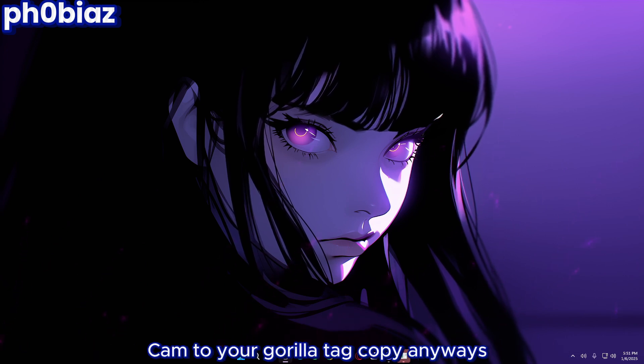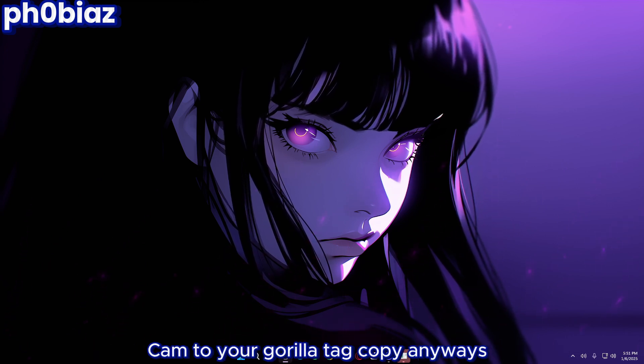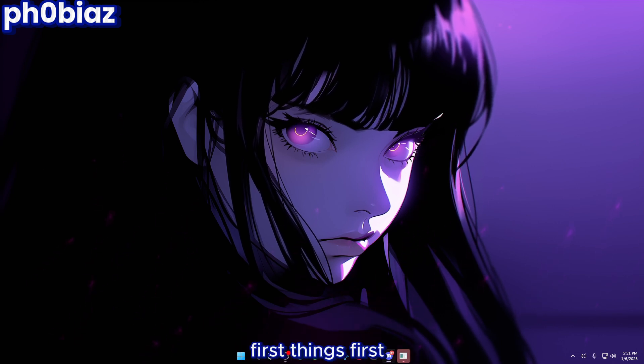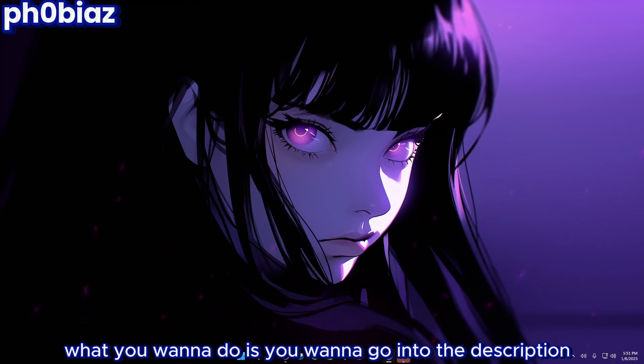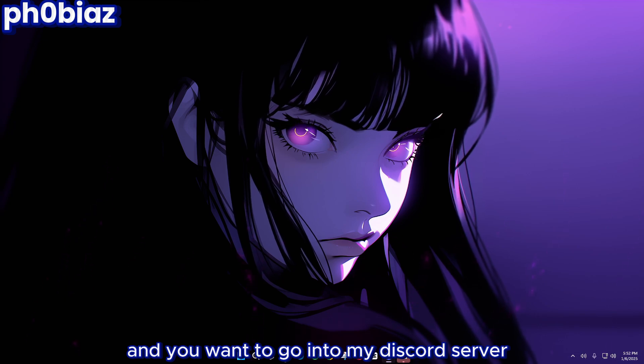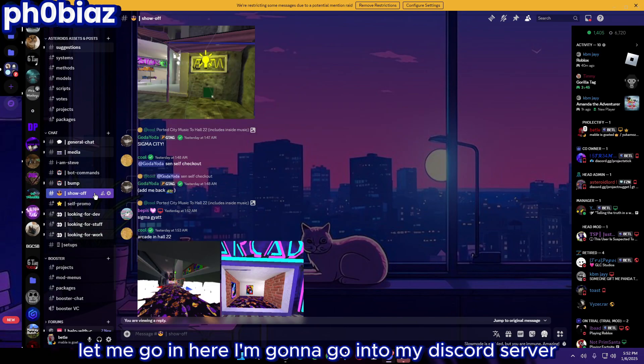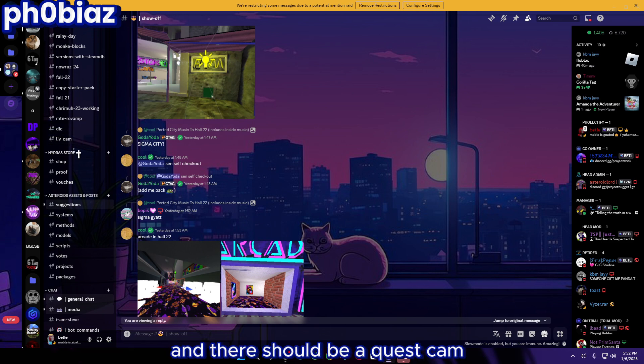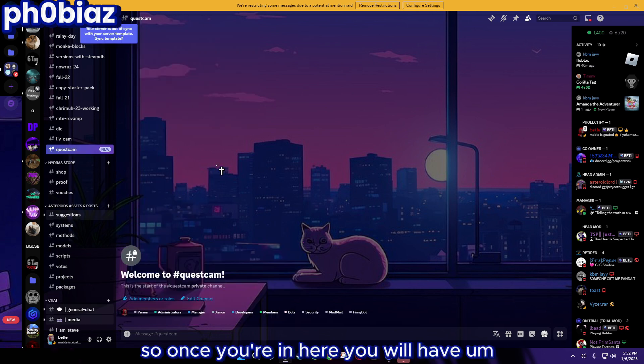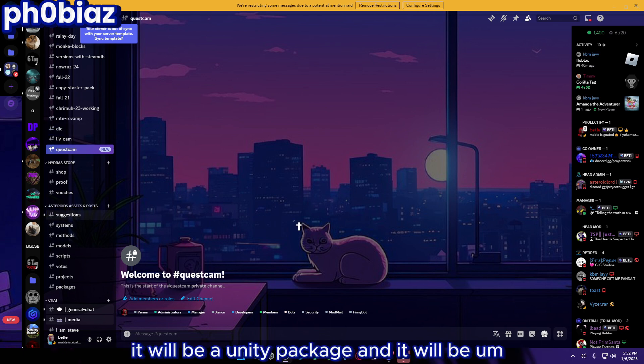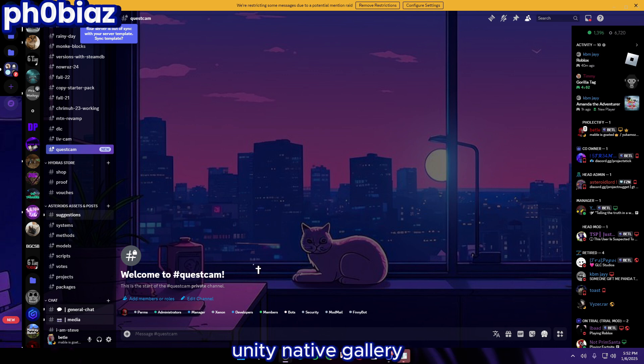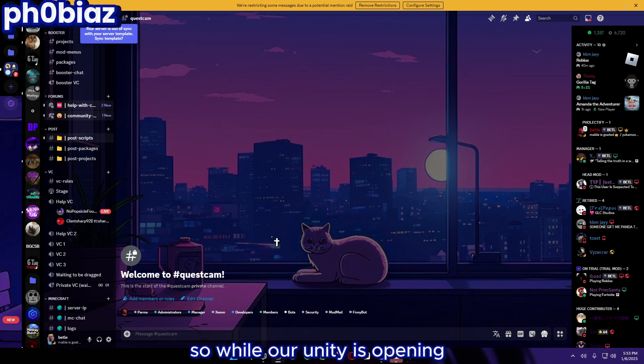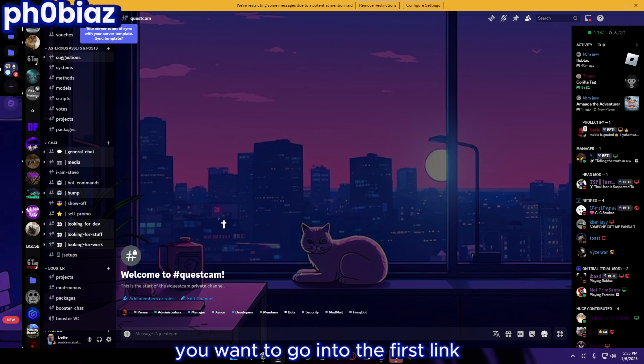Today I'm going to be showing you guys how to add Quest Cam to your Gorilla Tag copy. First things first, you want to go into the description and go into my Discord server. You want to go down and there should be a Quest Cam channel right here. Once you're in here you will have two things to download: a Unity package called Unity Native Gallery and a link to their website.